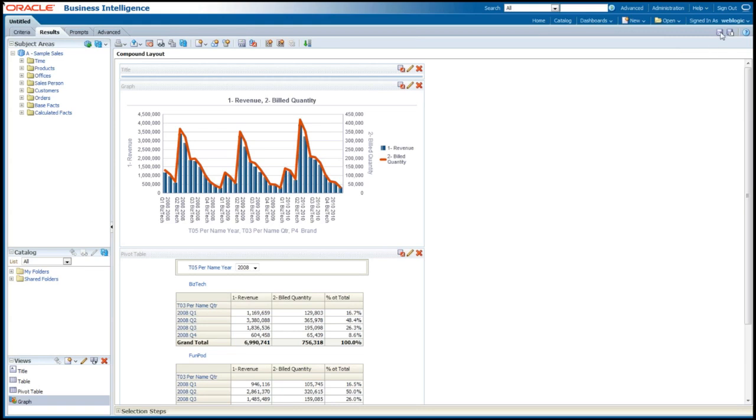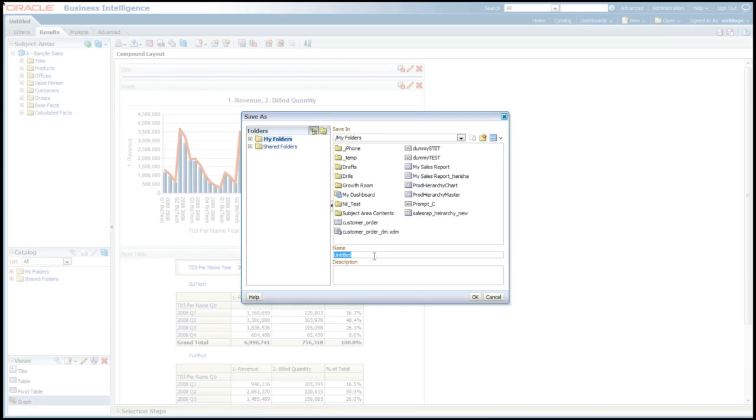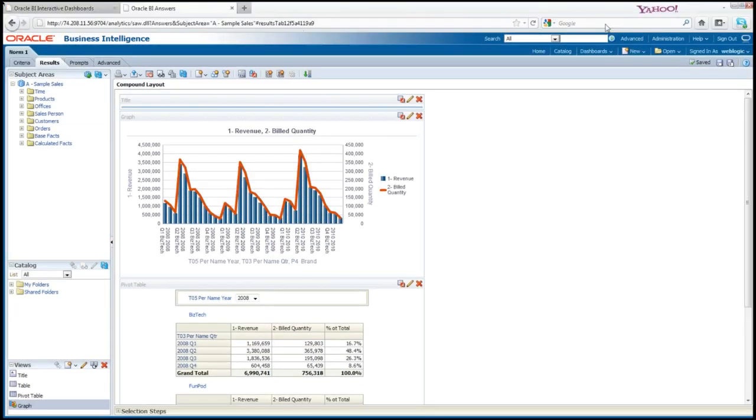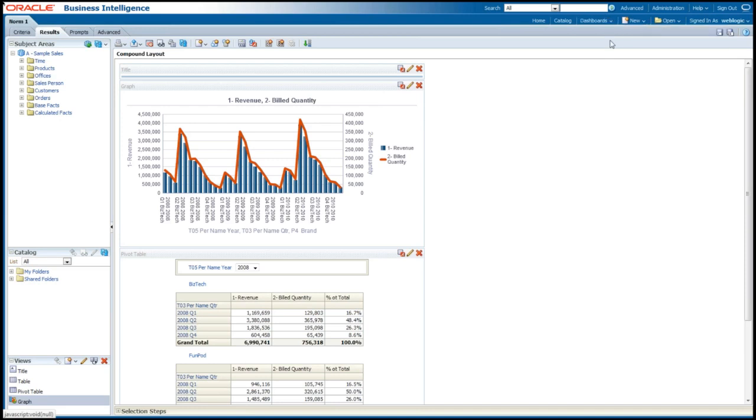From here, I'm just going to go ahead and save this. And I'll save this under my folders or I can save it under shared folders. If I save it under shared folders, this is something that I can give access to other people. I'll just save this as norm one. Press okay.